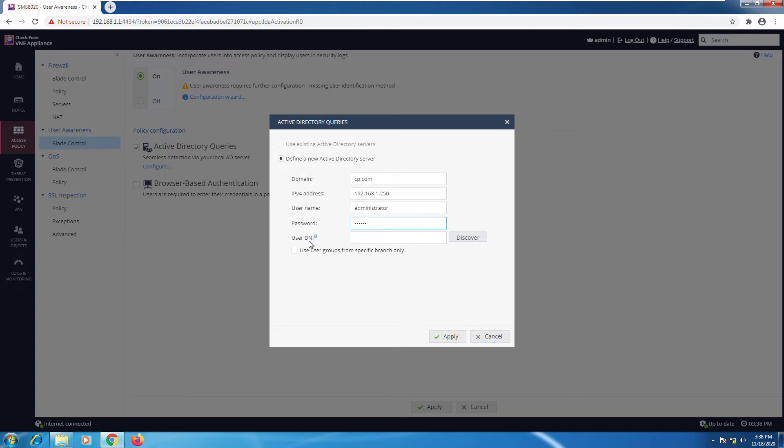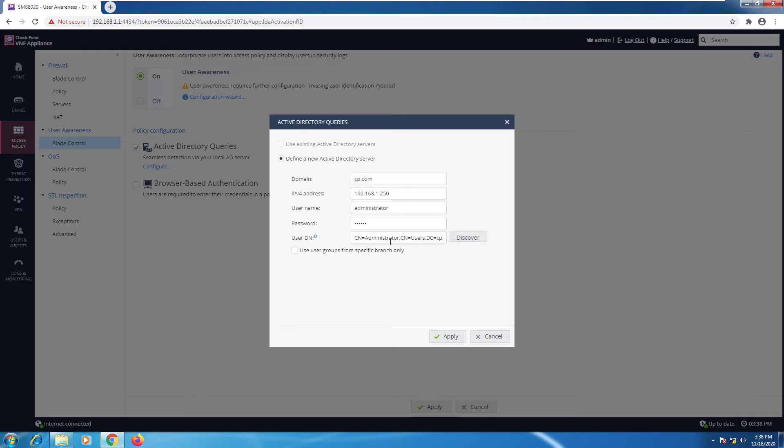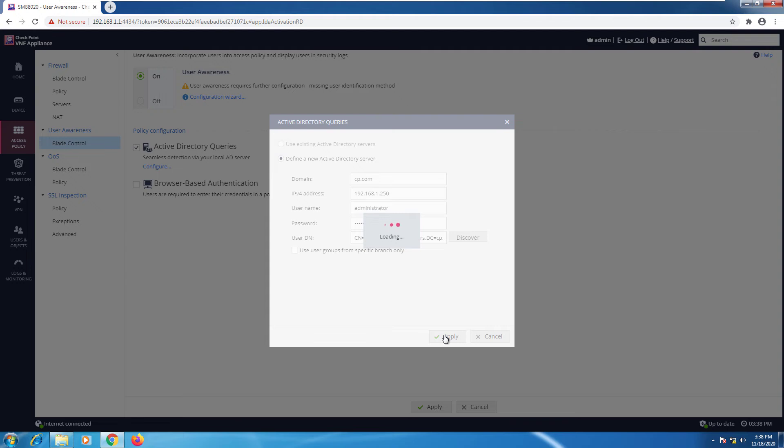Now for the user DN, the user distinguished name, I can just go ahead and type it manually. But if everything works, I should just hit discover and get that information automatically straight from the AD server. So I'm going to hit apply.